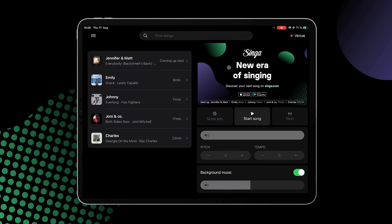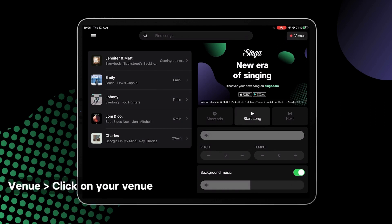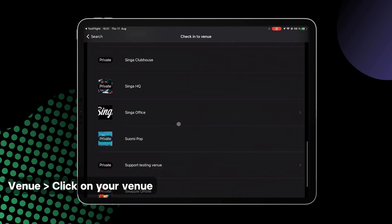The most important thing when using ads is to remember to have your venue activated by clicking the Venue button in the top right corner and selecting your venue from the list.